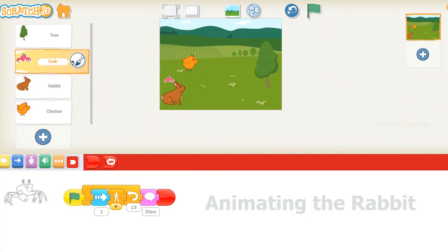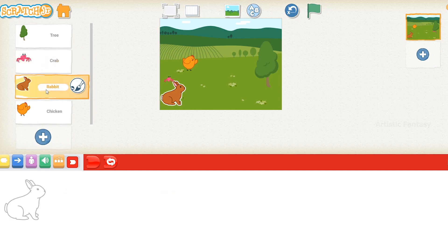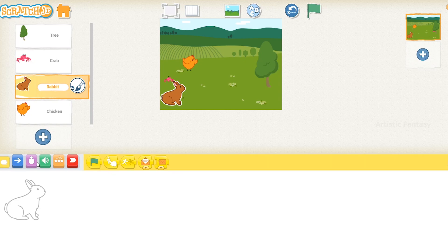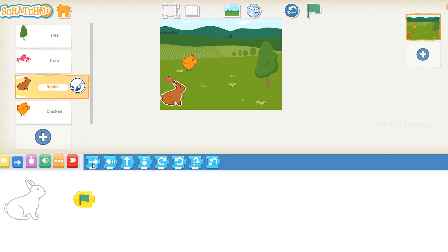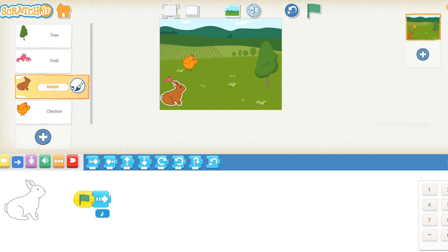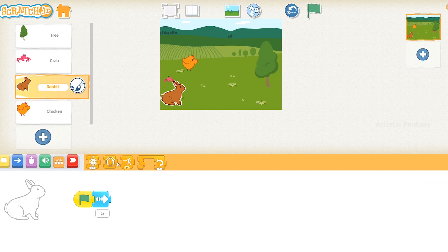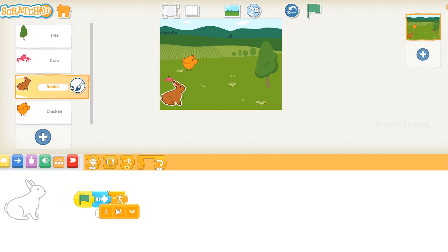Animating the rabbit. Select the rabbit character in the character panel. Click on the triggering blocks button, select the green flag block, and drag it onto the coding area. Click on the motion blocks button, select the move right block, drag it to the coding area, and connect it to the flag block. Click on number 1 and change it to 5. Click on the control blocks button and select the set speed block. Connect it to the motion block, click on the down arrow, and select the third option. This will make the rabbit move fast.